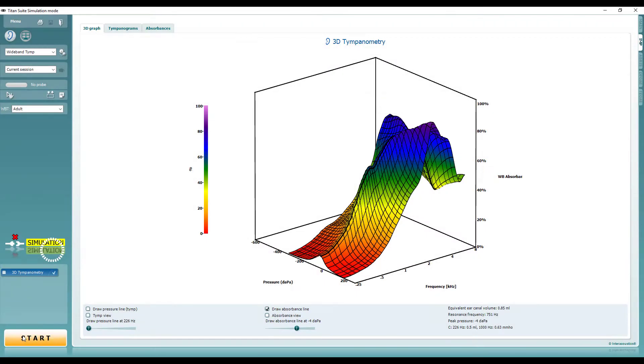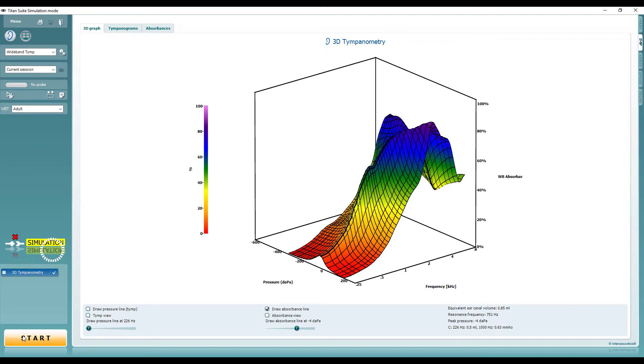If the 3D tympanogram displays excessive yellow and orange in the higher frequencies, this is an indication of an abnormality. Likewise, if the lower frequencies are predominantly green, blue or purple, this is not the expected result.